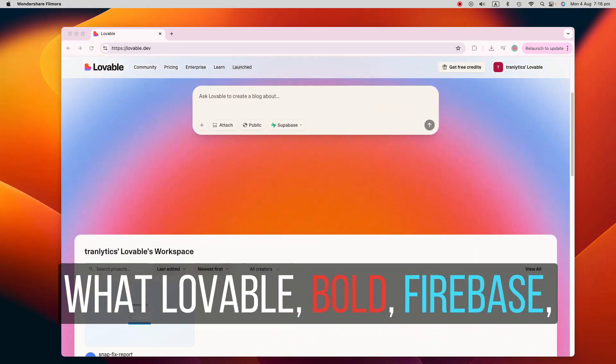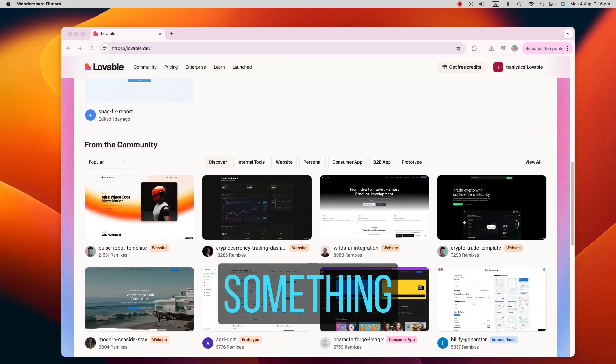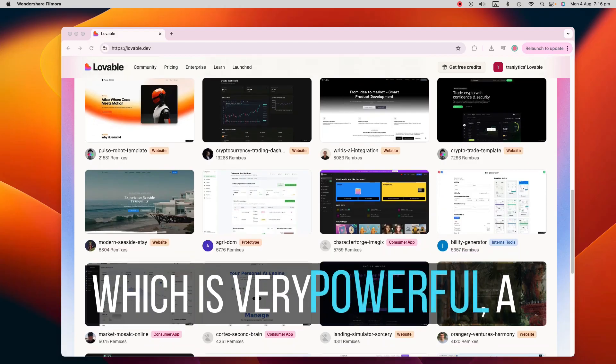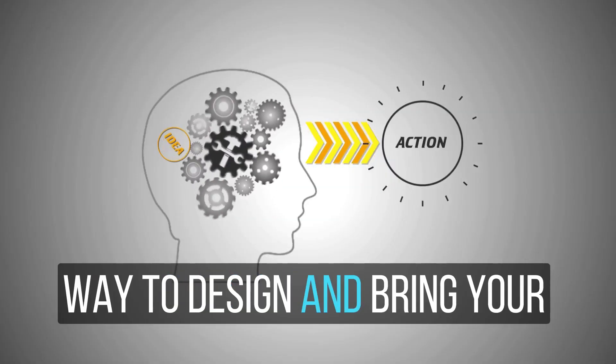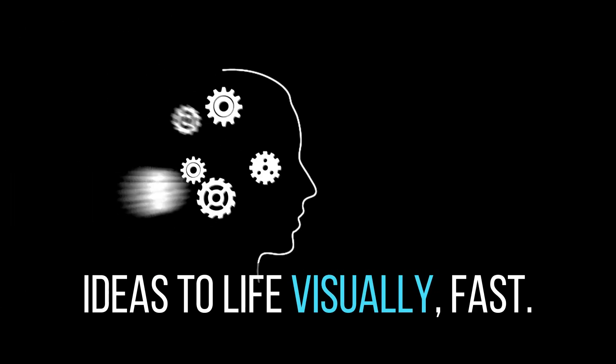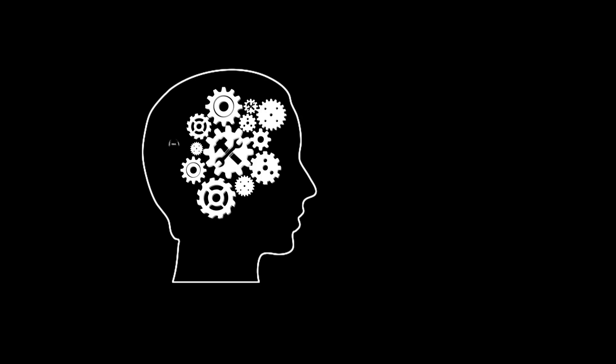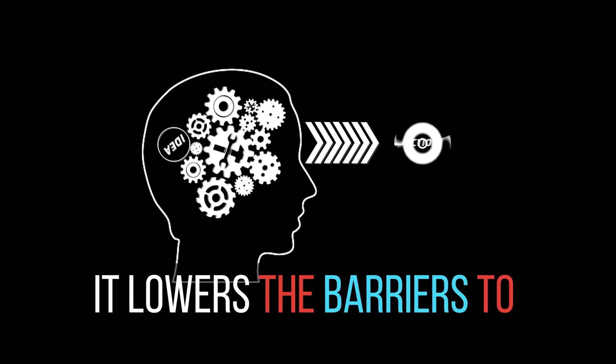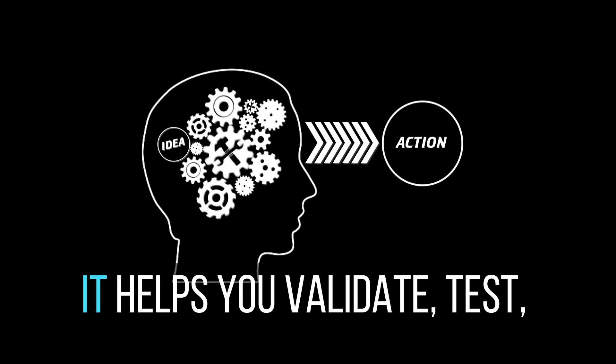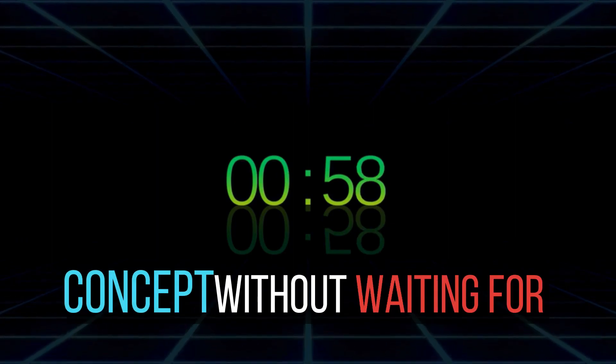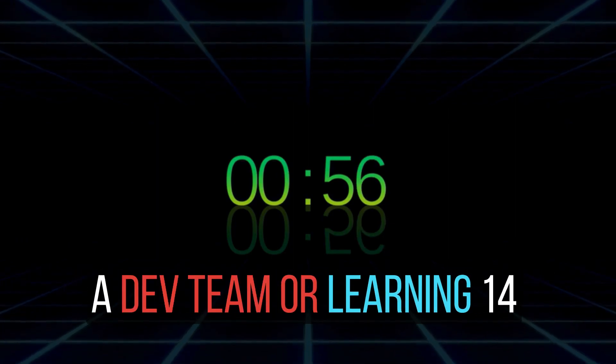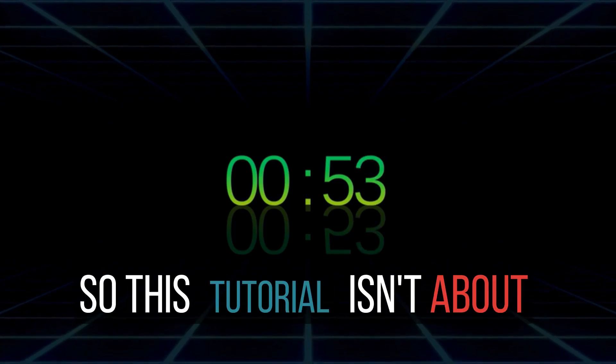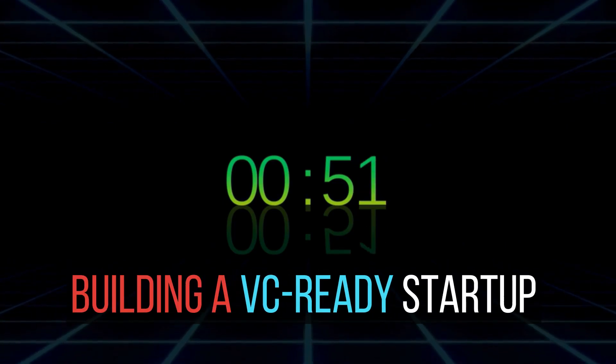What Lovable, Bolt, Firebase and many others do give you something which is very powerful: a way to design and bring your ideas to life visually fast. It lowers the barriers to entry. It helps you validate, test and actually see your concept without waiting for a dev team or learning 14 new frameworks. So this tutorial isn't about building a VC ready startup in 18 minutes. It's about making something real, usable and exciting. Something that gives you momentum.